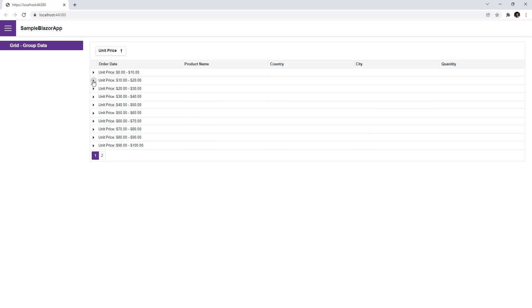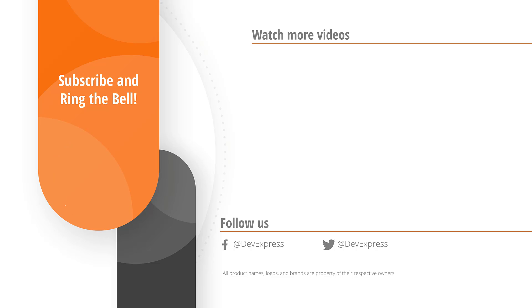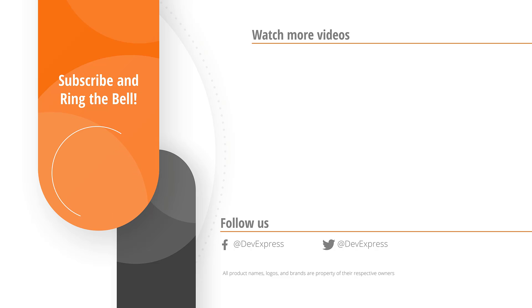That's it for this video. If you liked it, please give us a thumbs up. If you have any questions, please comment below. And don't forget to subscribe and ring that bell so you get notified anytime we release new content. Thanks for watching and thank you for choosing DevExpress.